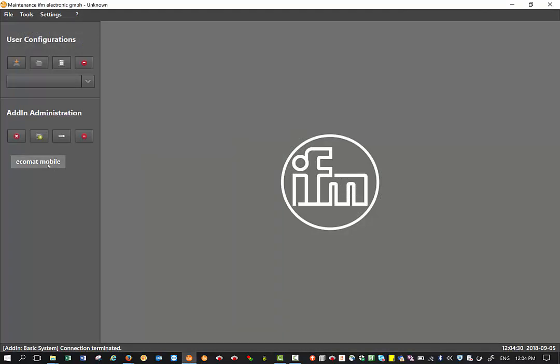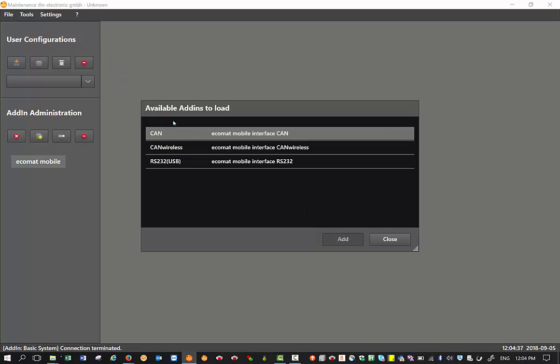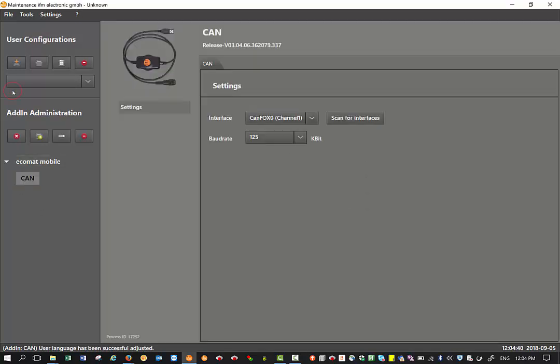The first step is to right click on Ecomat mobile load add-in and select CAN and add. This adds the CAN interface onto the maintenance tool. Straight away you will see that I have a CANFox plugged in, the IFM programming cable.